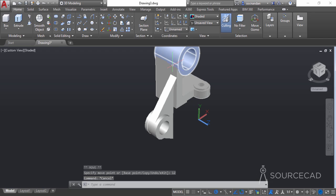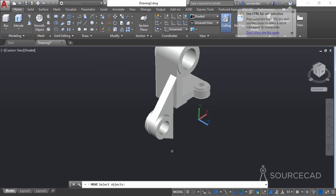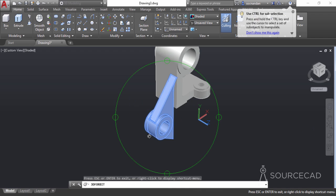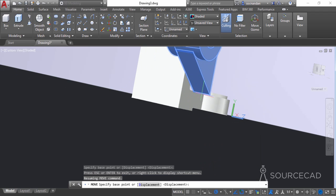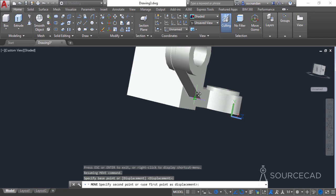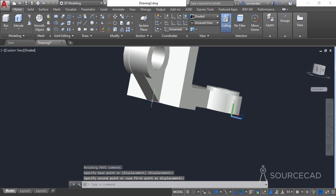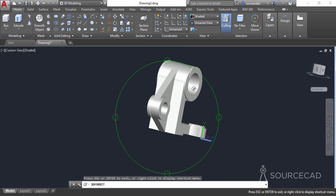Now we need to move this geometry onto the 3D object. Select the move tool and select both geometries, then press enter. Orbit your drawing and select the midpoint on the wedge — change to parallel visual style if needed for clarity. Select the midpoint and move it onto the midpoint of the corresponding geometry. Here we have the complete 3D shape.